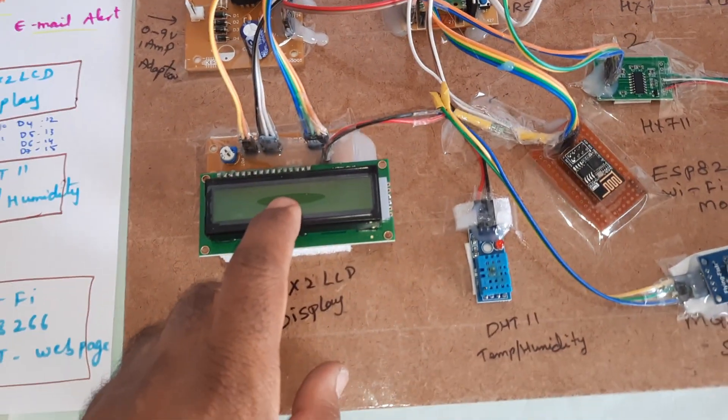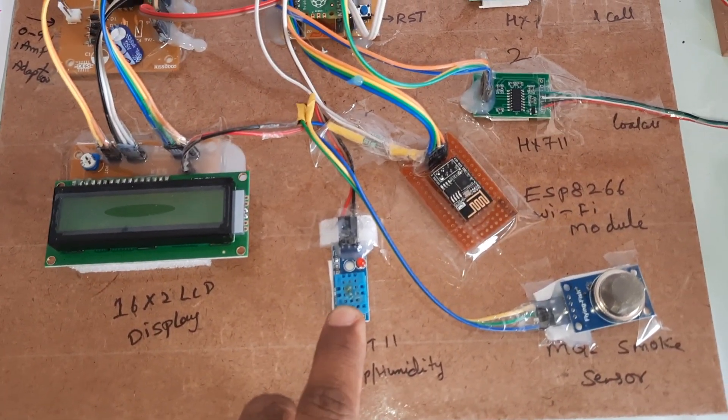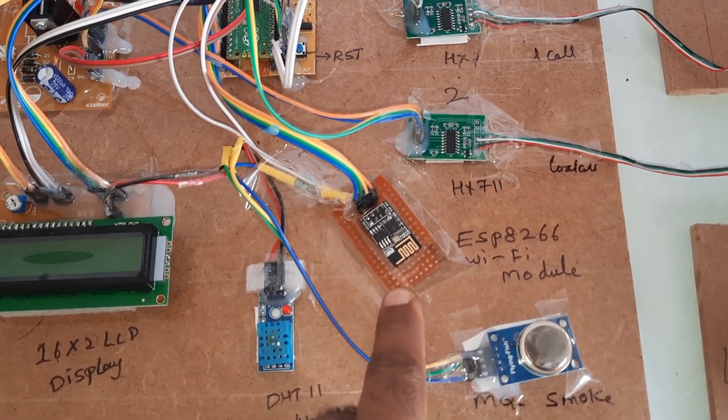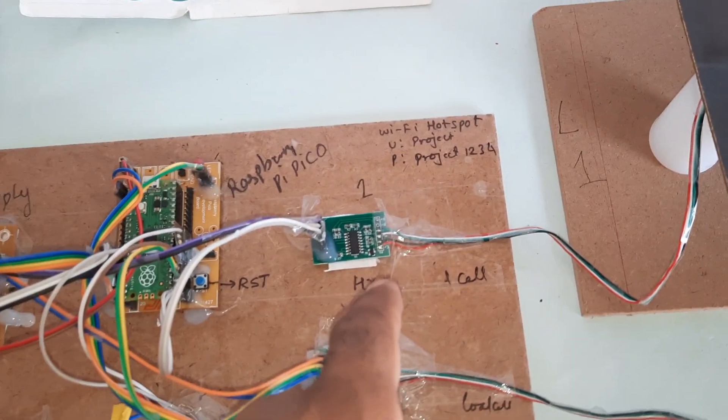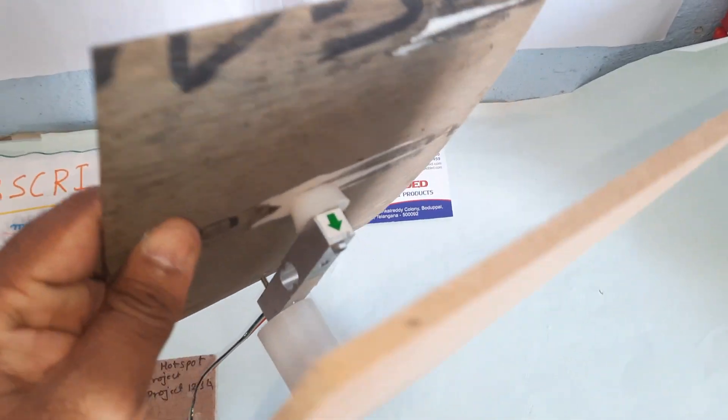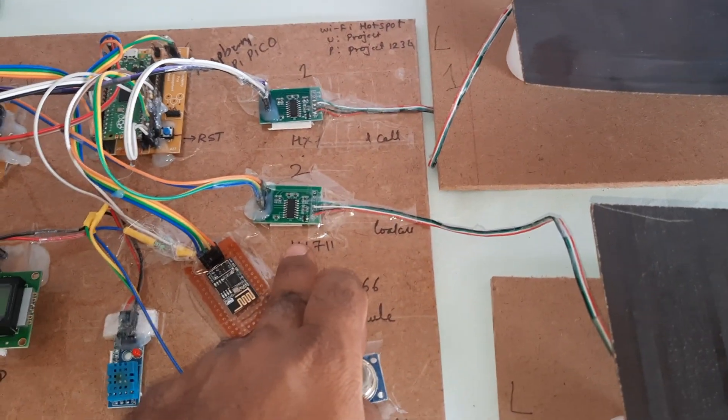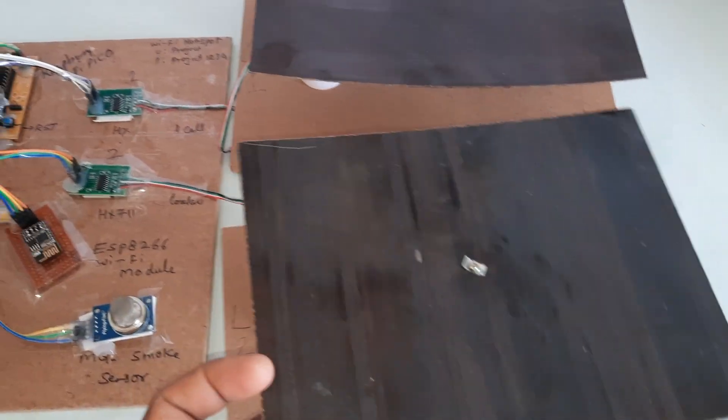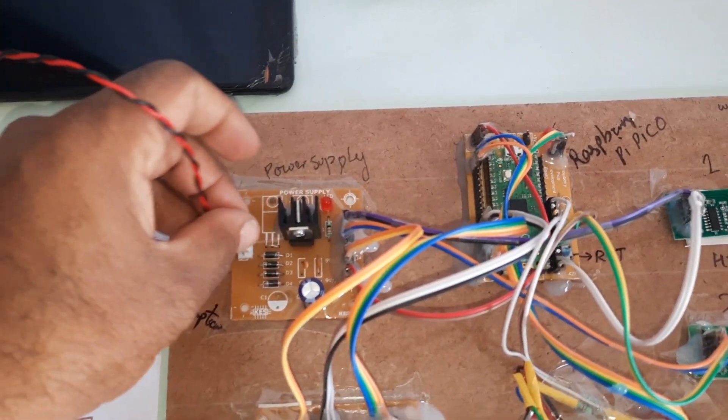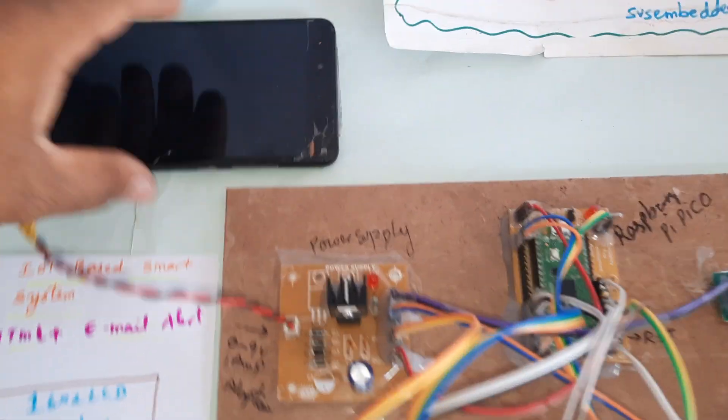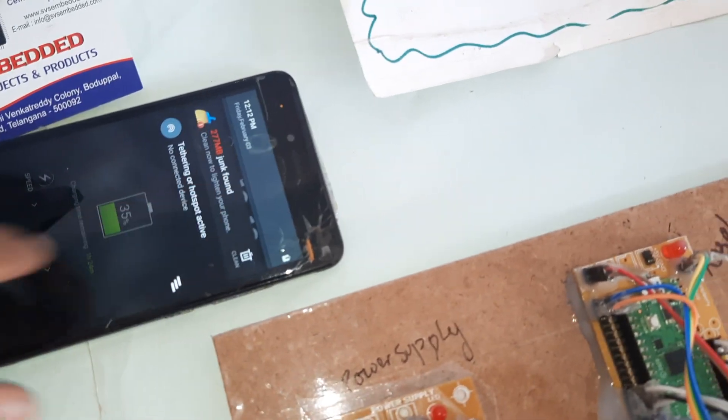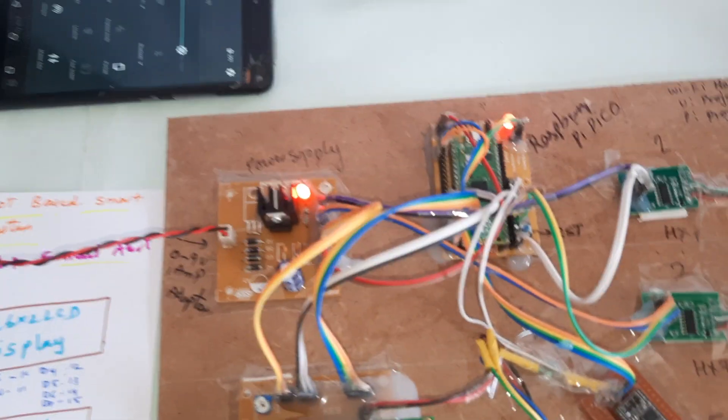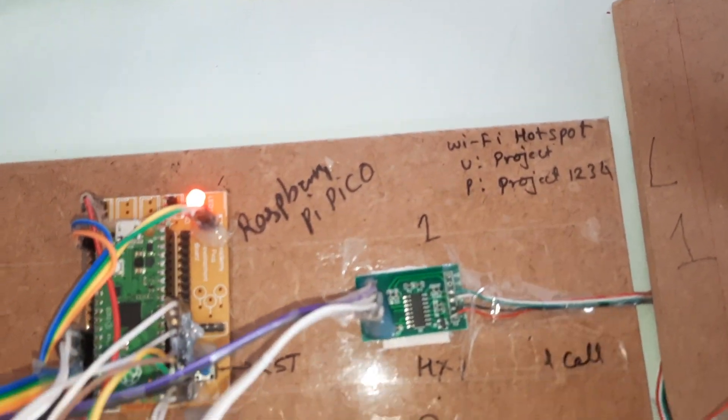Components include DHT11 temperature humidity sensor, ESP8266 WiFi module, MQ2 gas sensor for smoke, HX711 amplifier with 5 kg load cell, and another HX711 amplifier with load cell 2. We are accessing the internet through a mobile phone with WiFi hotspot on. The user ID and password is small letter project, password is project1234.